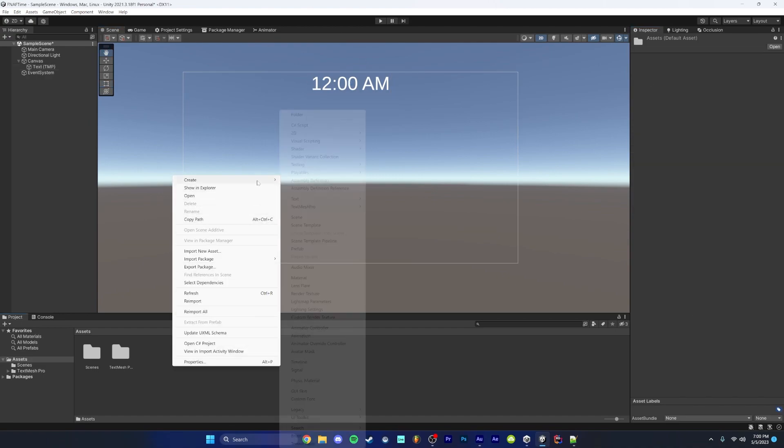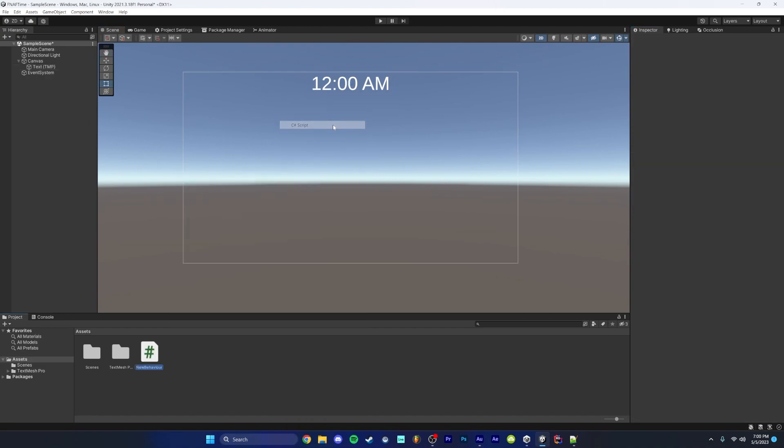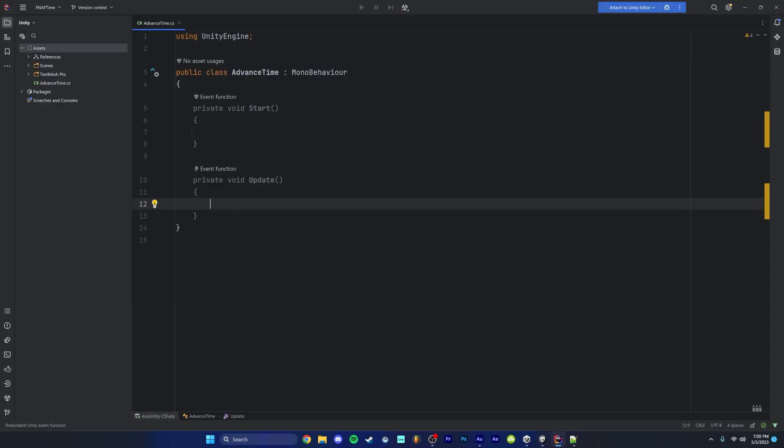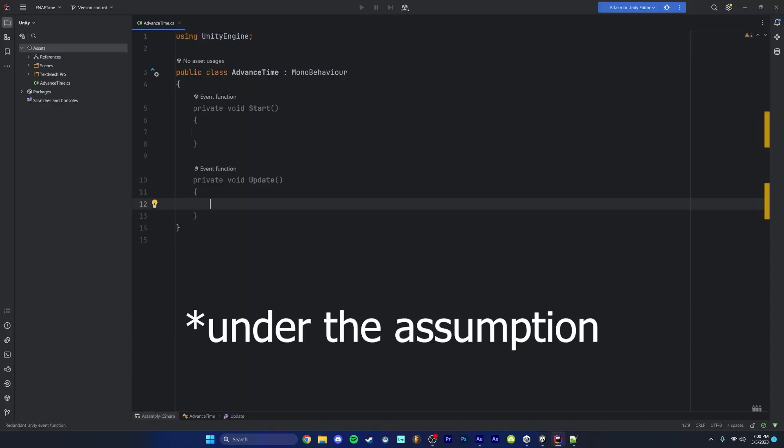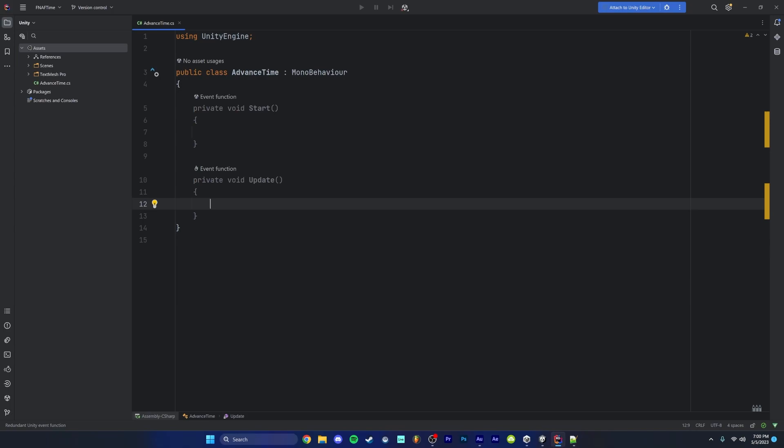So to get started, we're going to create a new C-sharp script and we're going to name this AdvancedTime. Now this tutorial is going to operate under the knowledge that you have some level of knowledge of C-sharp. I'm going to try and go as slow as I can and go into as much depth as I can just so you guys can understand where I'm coming from in terms of why I'm writing this code, how I'm writing this code, and what I'm writing. Obviously, I'm not going to explain what a function is or an integer or a float. There are plenty of good tutorials on YouTube on C-sharp if you want to learn C-sharp programming.